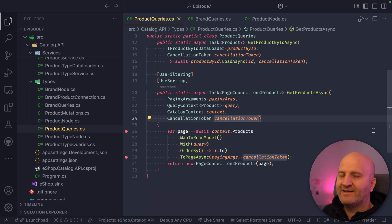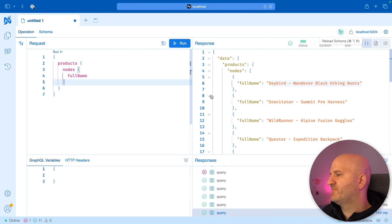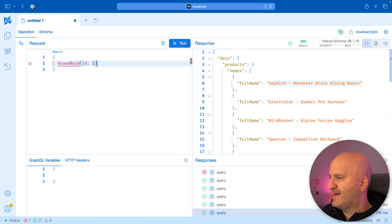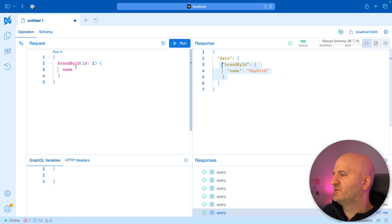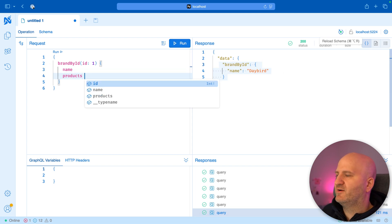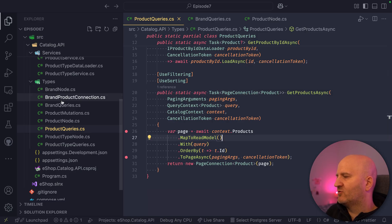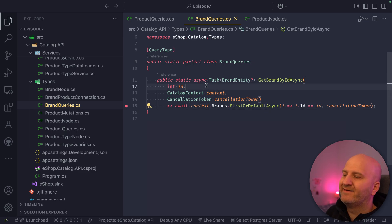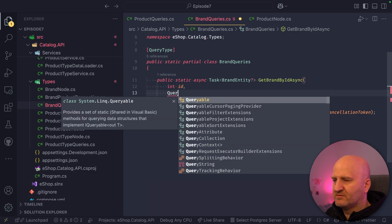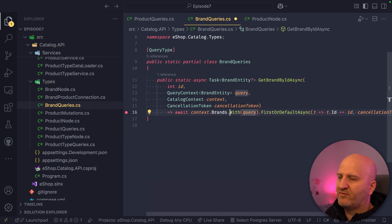Let's head over to brands. Let's refresh our schema and go to brand by ID. I can get a brand here by ID, get the name — which is Daybird — and then go to products and get the name. By default this is not projected. Looking at our code, this is clean EF Core code where I do a first-or-default — I have no projections integration yet. The first thing we're going to do is put our query context in with a simple `with` call, but still the list will not be projected. Going back to Nitro and rerunning this, we get an error.